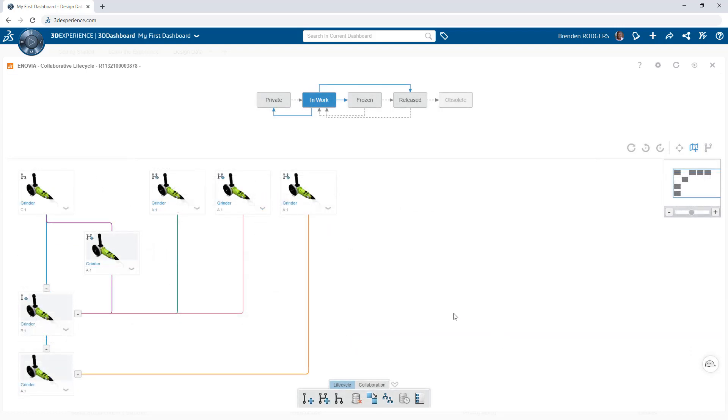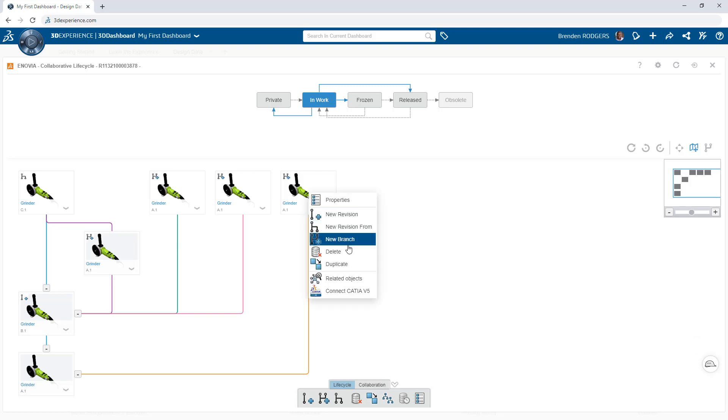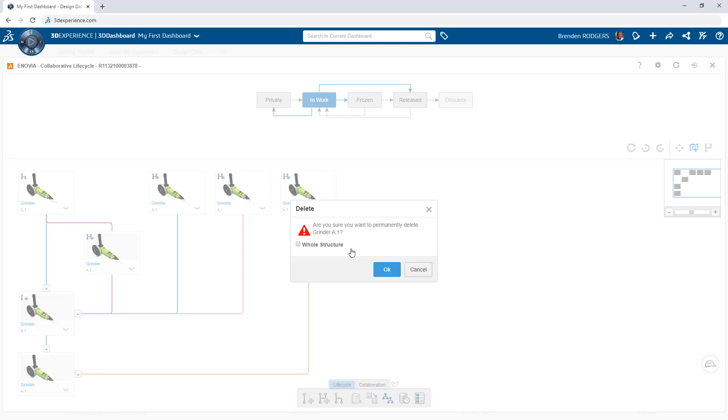To clean up the history and remove unwanted versions, pick the objects of interest and click Delete. For assemblies, enable the Whole Structure option if you want to delete all of the child components as well.